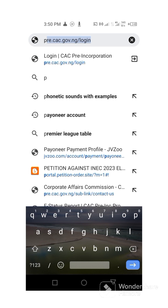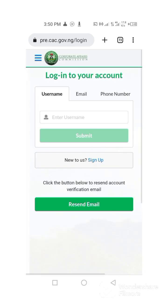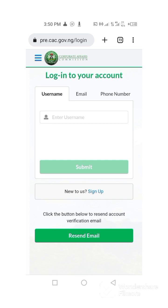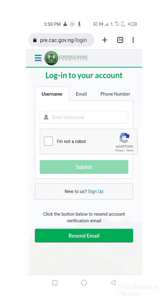Hello, good afternoon everybody — good morning, good night depending on where you are. We are at it again. There are so many questions regarding how to change your business name. So many people have been making mistakes during the registration process — they found out that the name they put is wrong. If you find out that the name is wrong, it is not a big deal; you can actually apply for a change of name on your CAC portal.